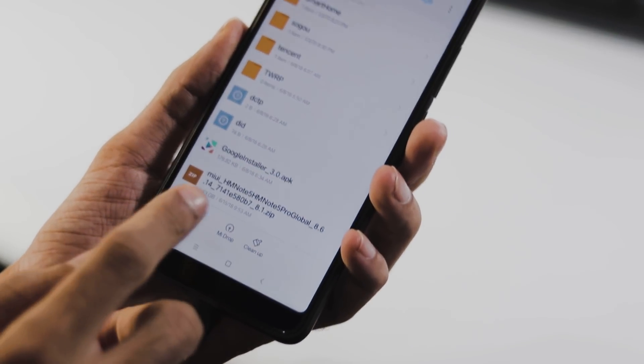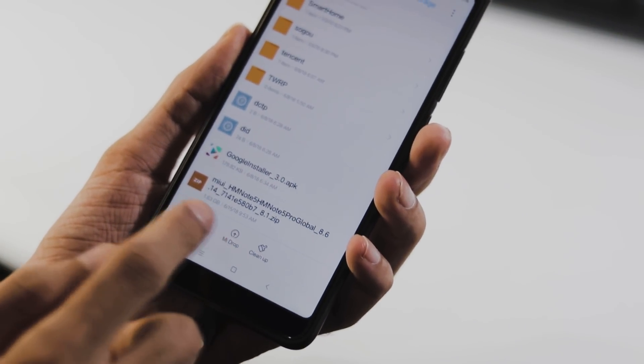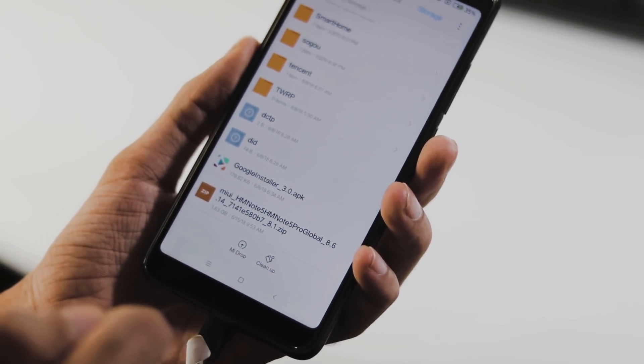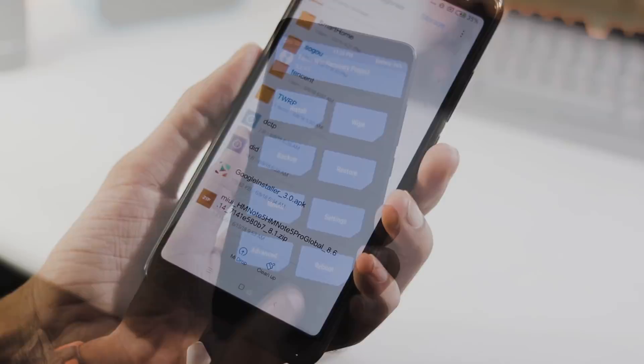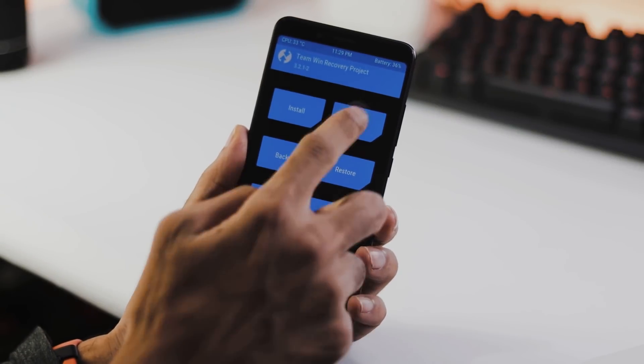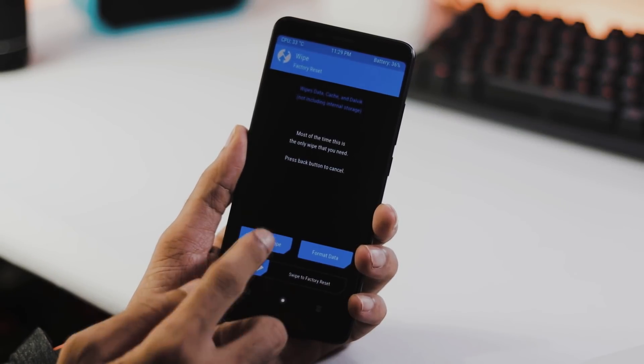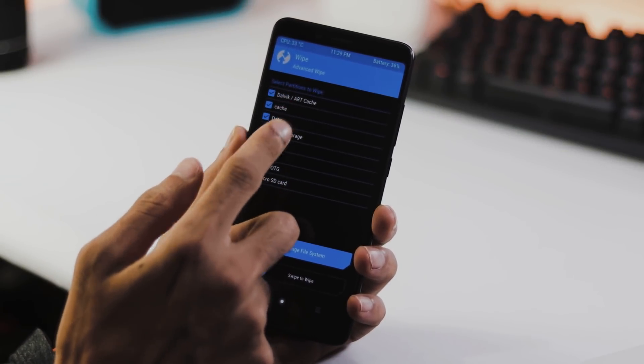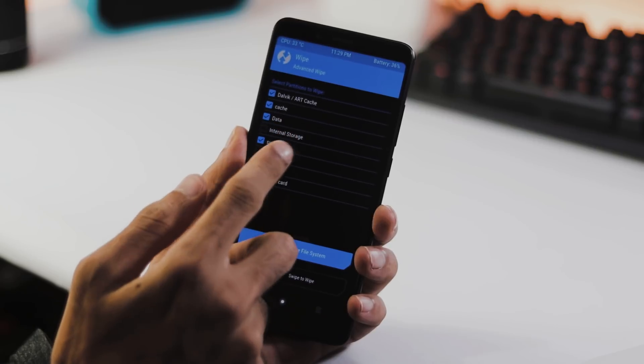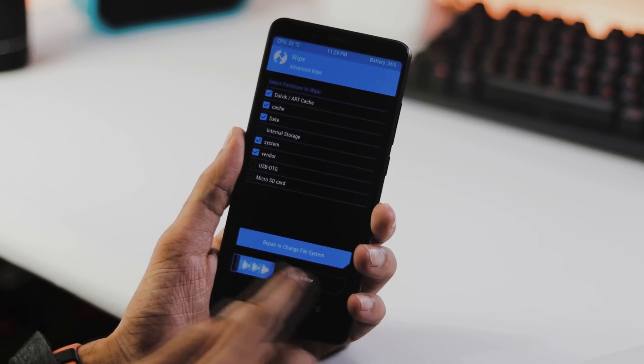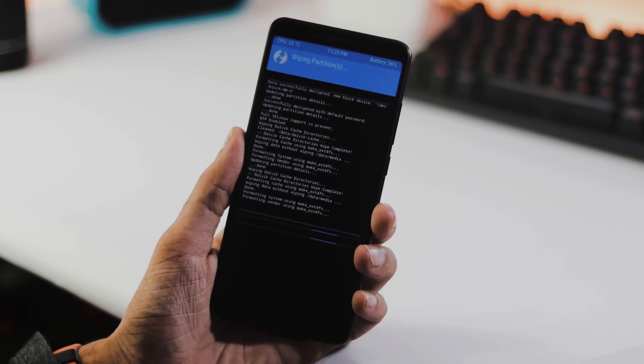First download the ROM from the link in the description, transfer it to your phone's internal storage, now boot to TWRP recovery, select wipe from home screen, now pick Dalvik, cache, data, system and vendor partitions and swipe to wipe.